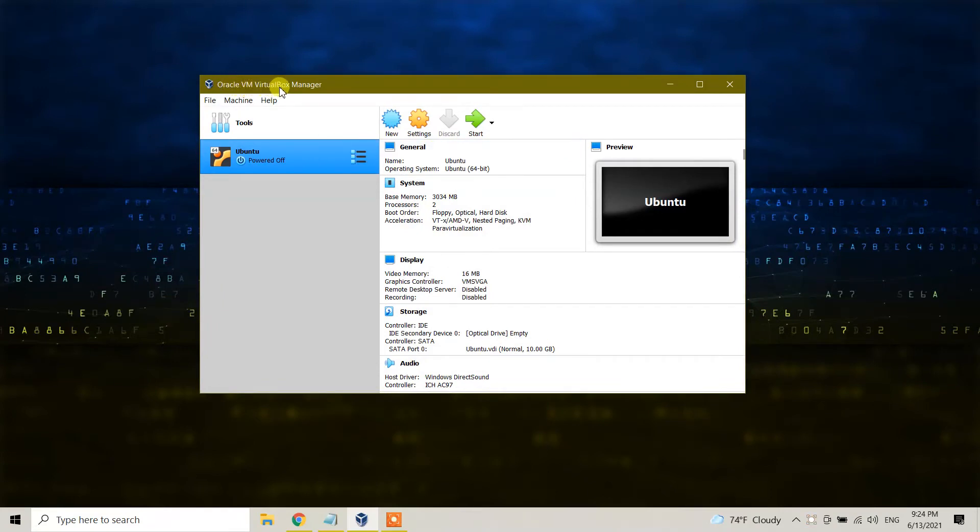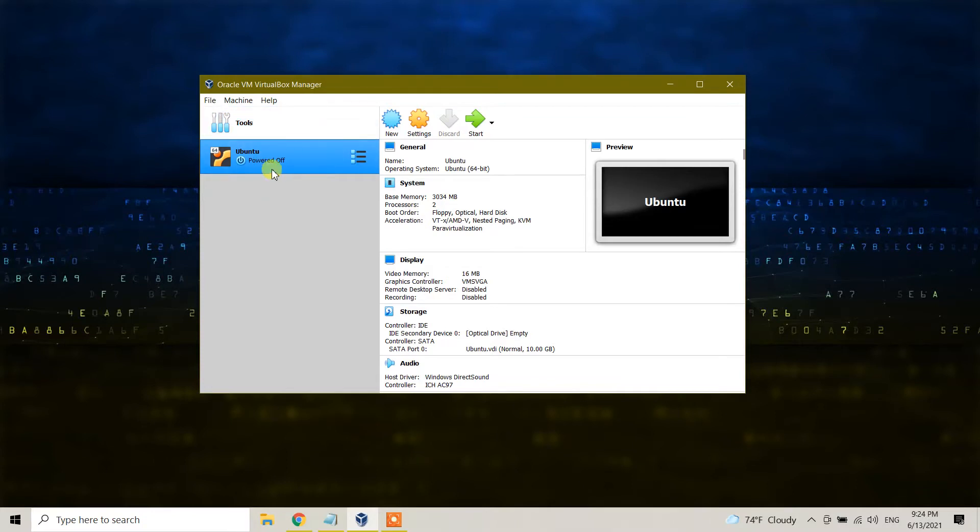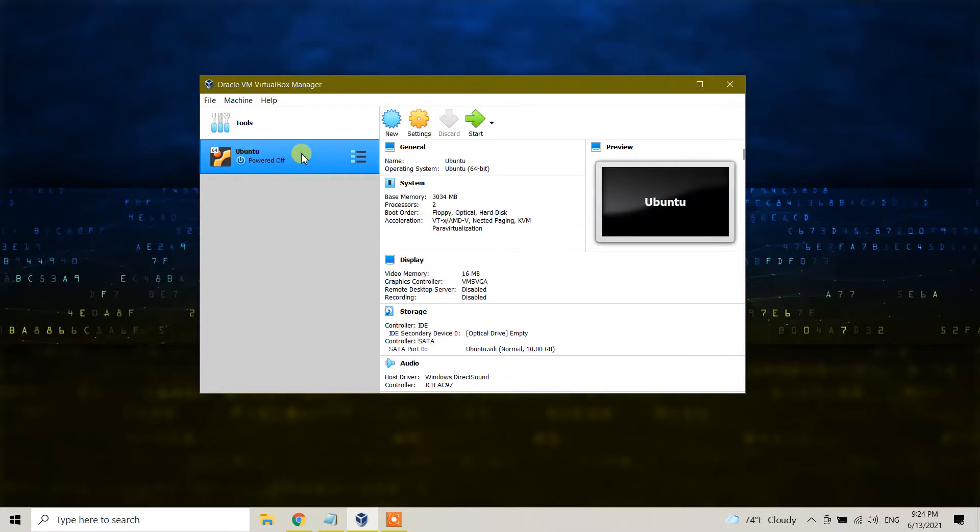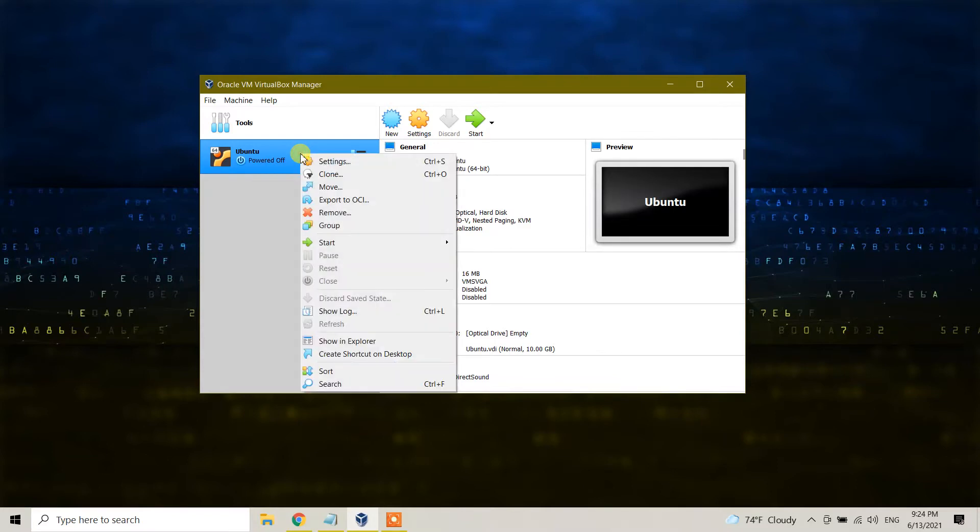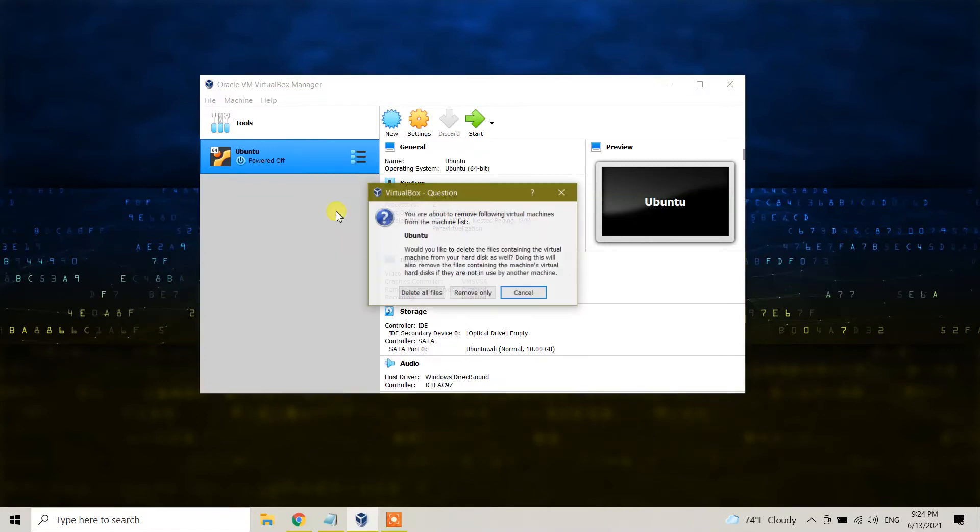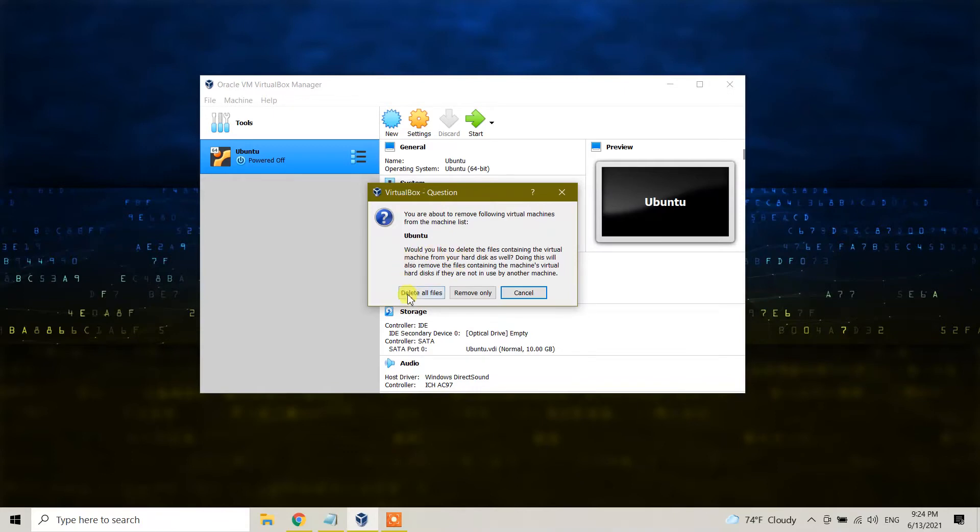If you want to delete or uninstall Ubuntu, it's very simple. Just click on it, right-click, and here you will see the remove option. Click on remove.